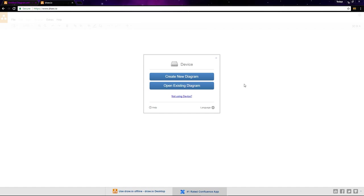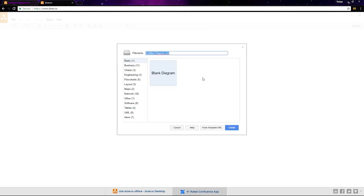For now, let's just create a new diagram. We've got lots of templates here that can help you get started, but we'll just start with a blank diagram and click create.